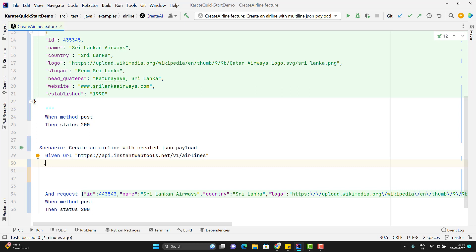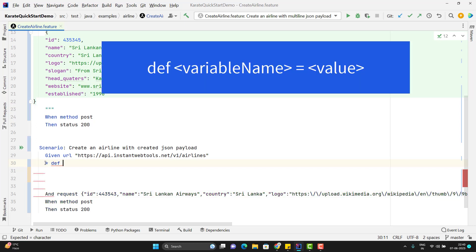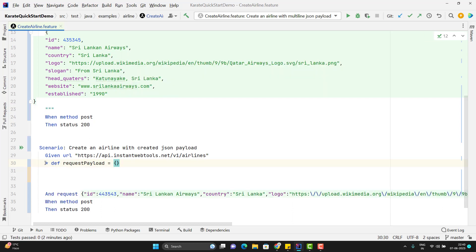So first thing we need to define an empty payload. This time I will use a star and to define a variable I need to use the keyword called def and here I can name it as like request payload and this will be empty. Empty JSON object.